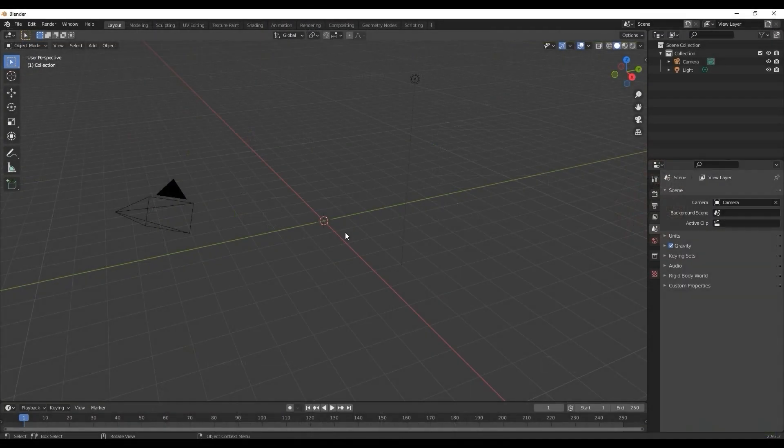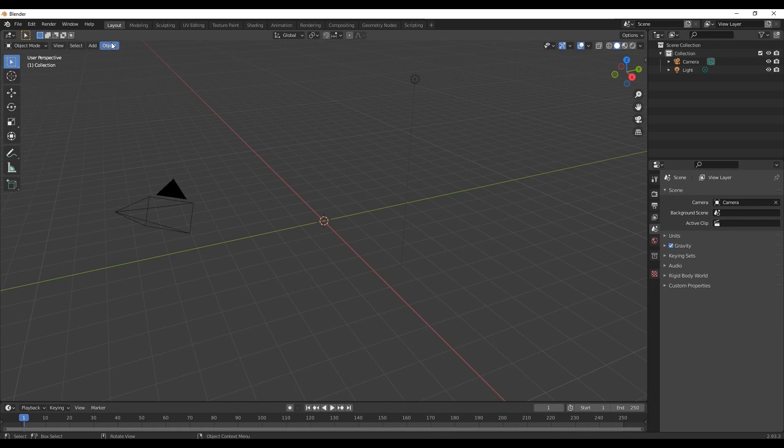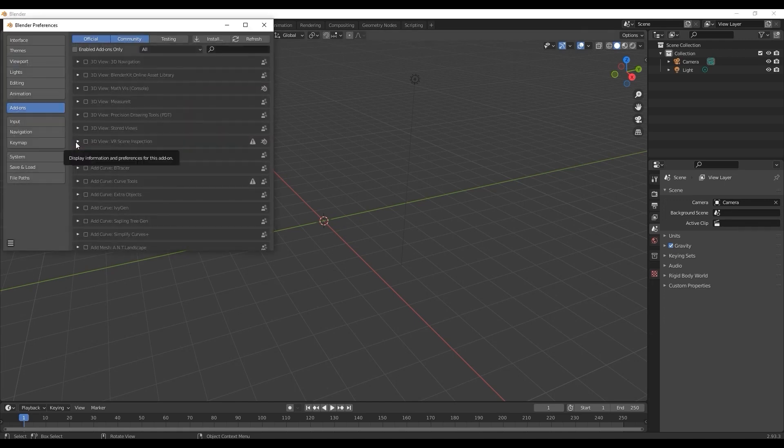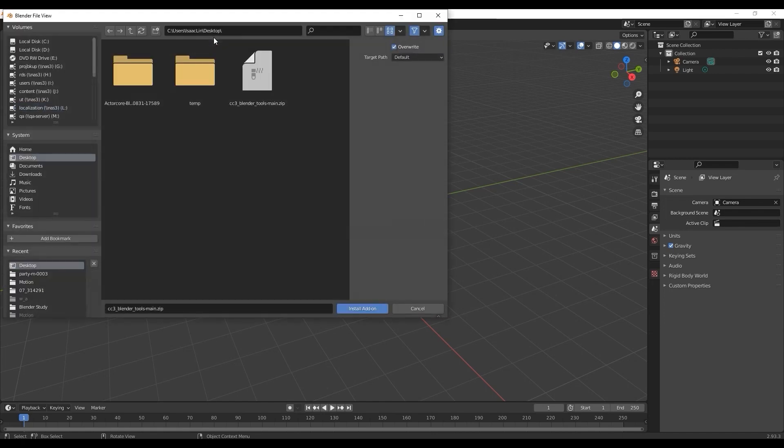Let's move on to import our character into Blender now. You'll first need to ensure that you install the auto setup add-on. To do this, go up to Edit, then Preferences, and Add-ons to install.